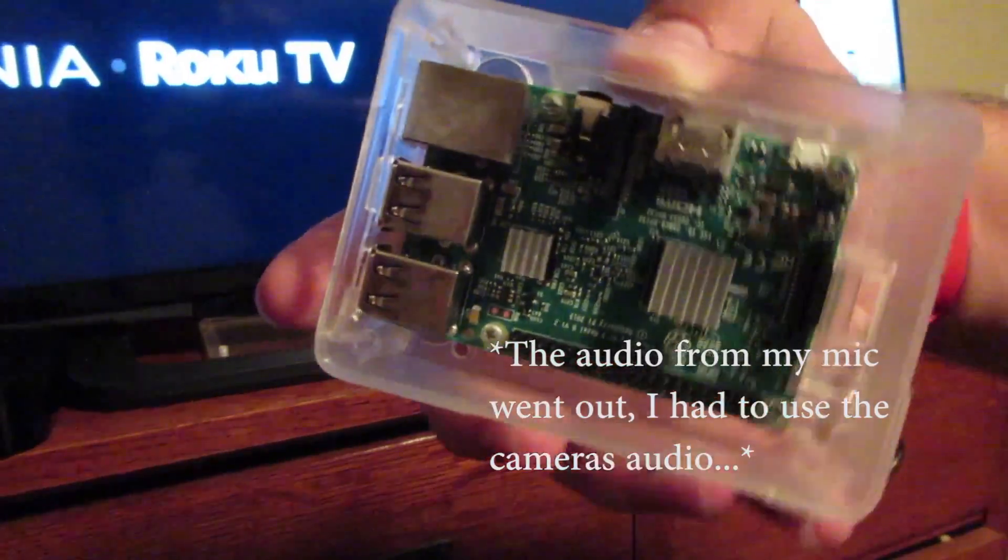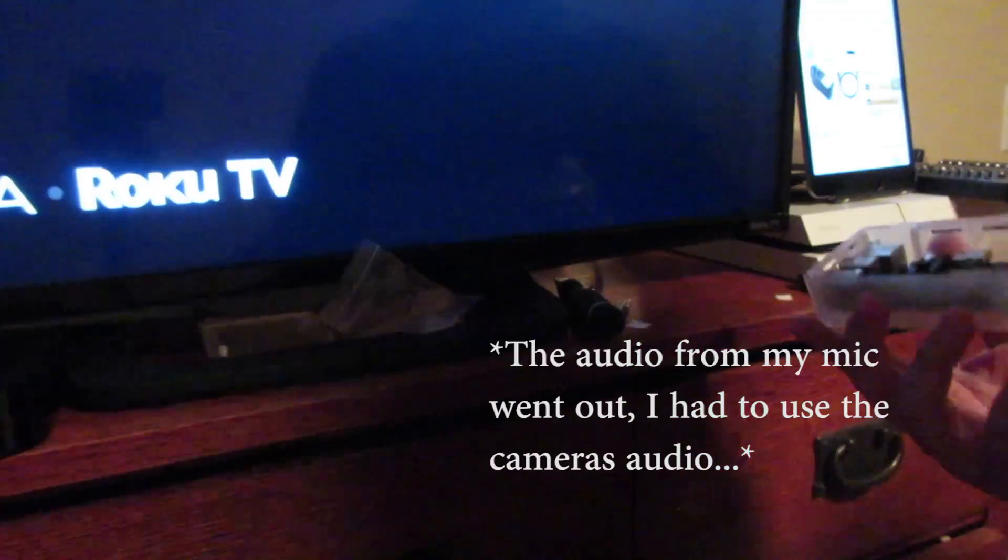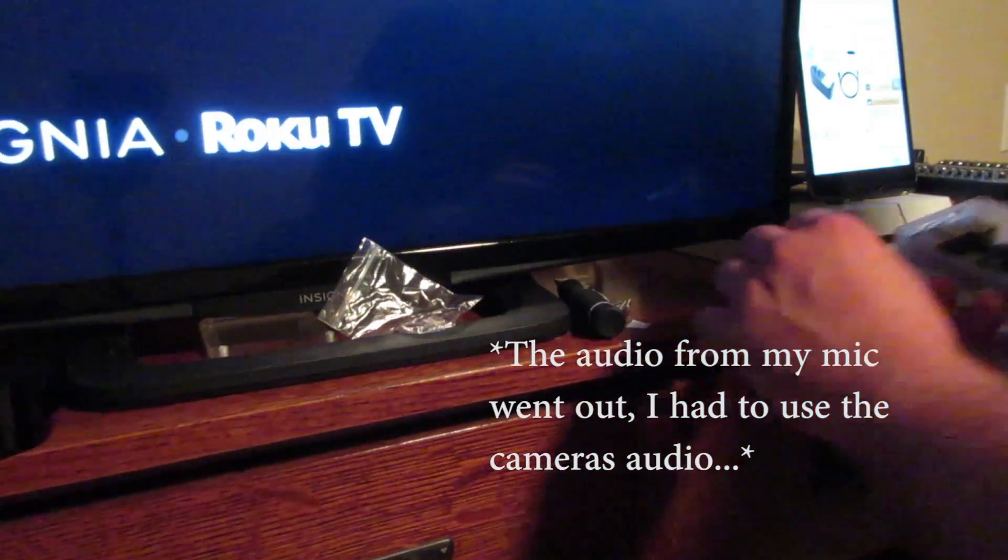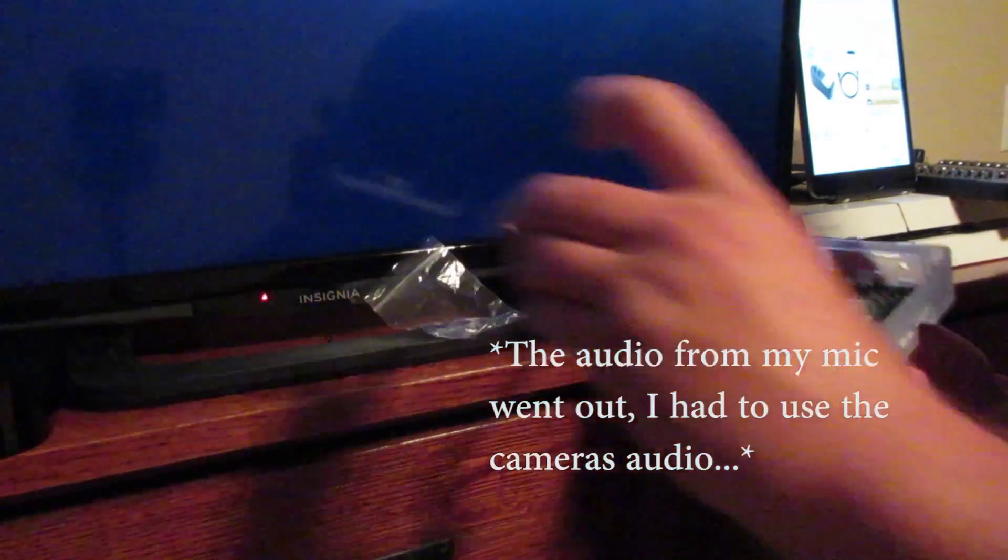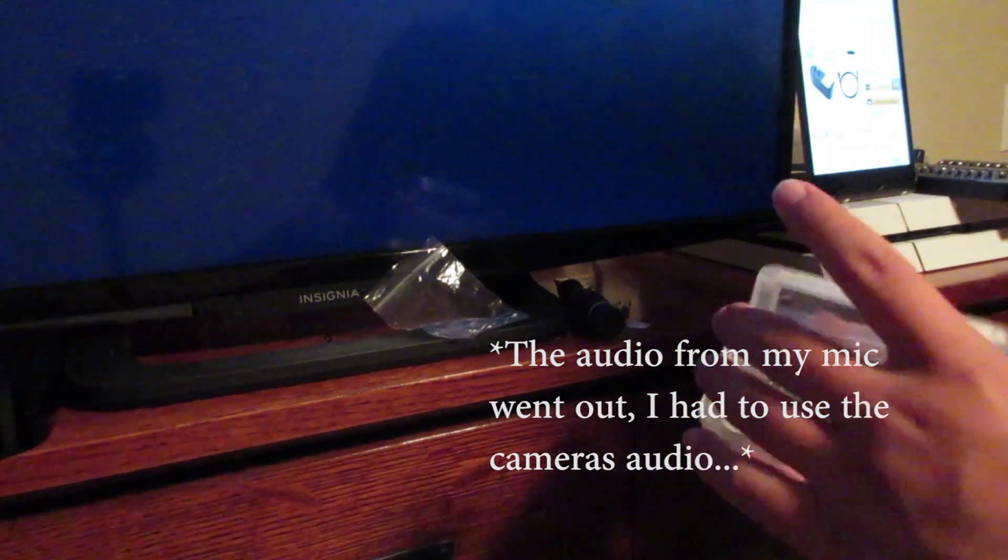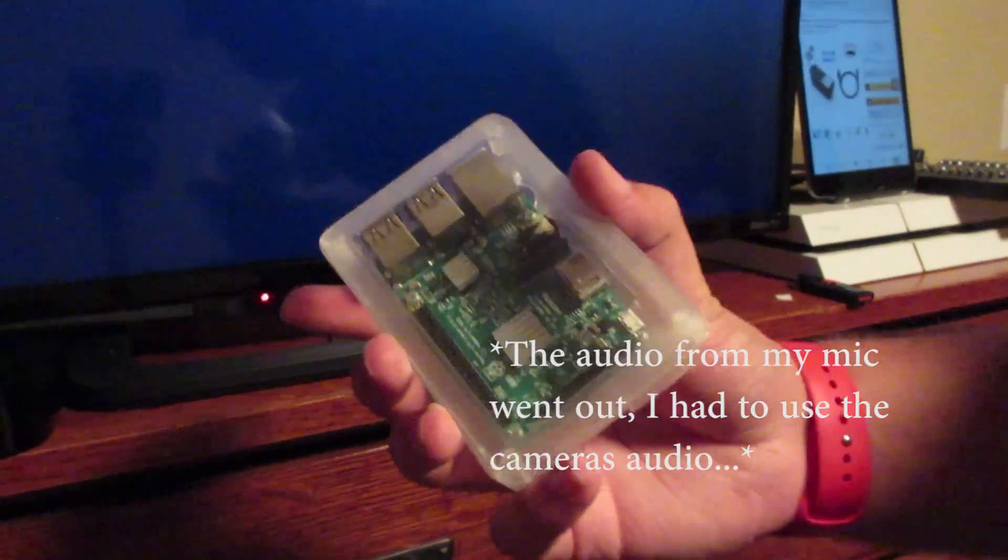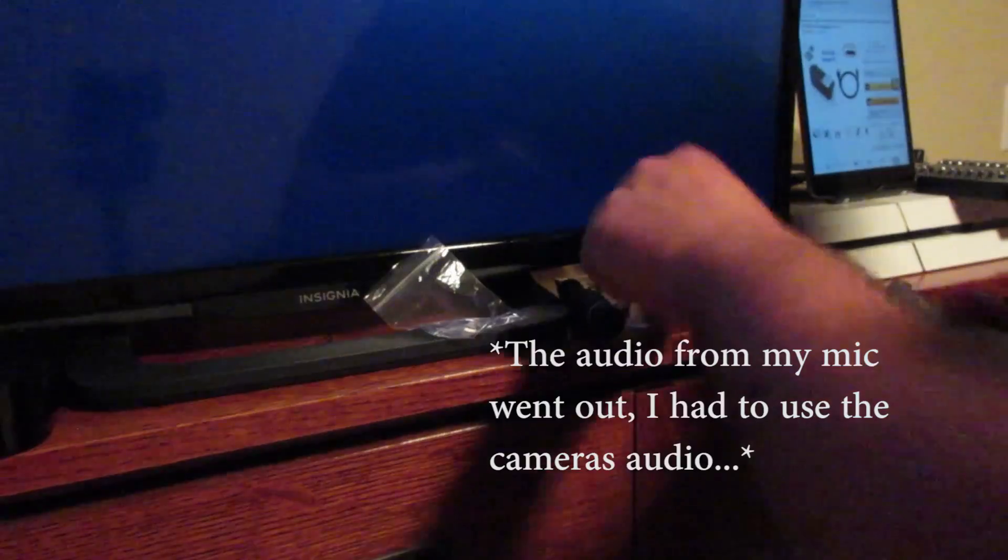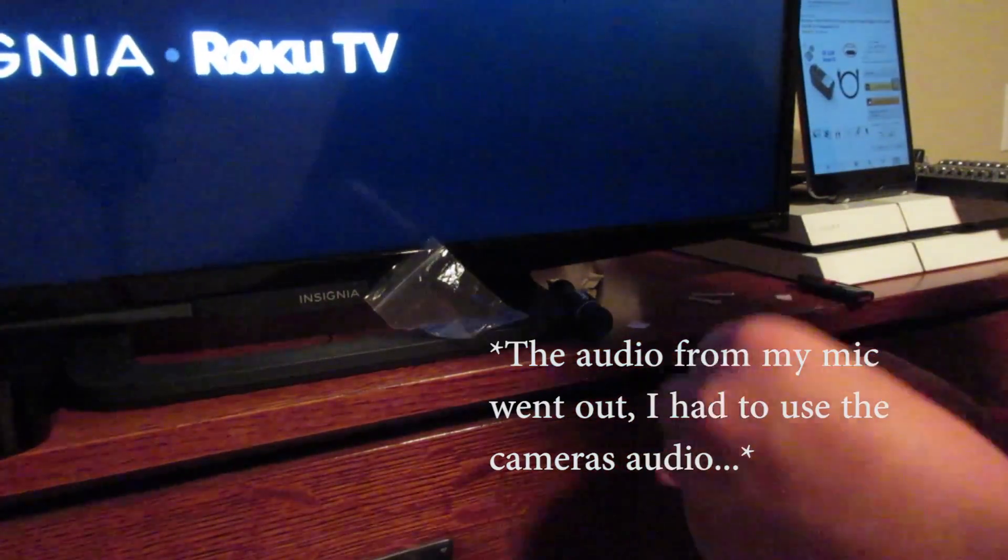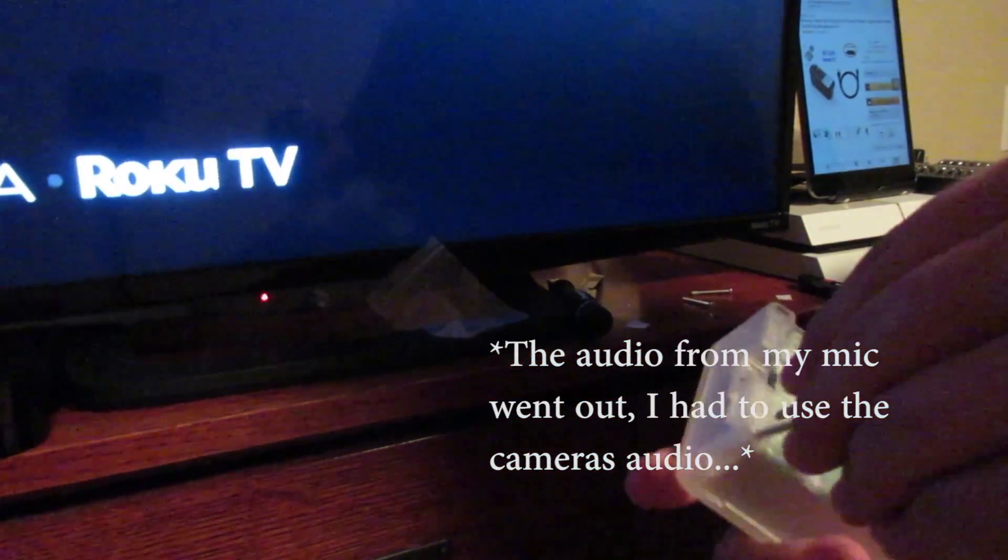There we go, heat sink's on, and then I'm going to reattach the case. There we go. By the way, I love this case. I got it aftermarket, obviously, because the Pi does not come with a case for stupid reasons. Not really, it's just cheaper.